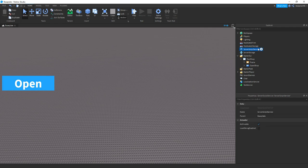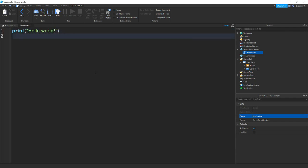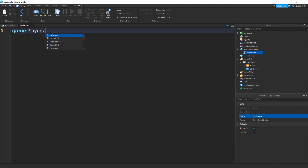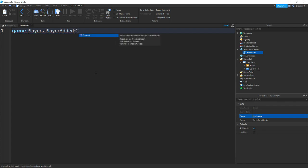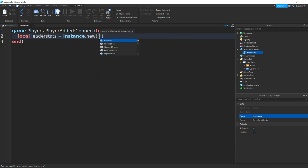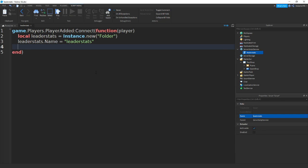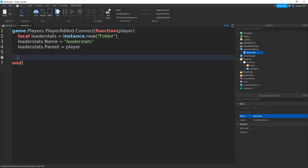The first script we need is inside ServerScriptService. Click plus, add in a script, and name this script to LeaderStats. Remove the default print and do game.Players.PlayerAdded:connect(function(player). Then do local leaderStats = Instance.new("Folder"). Set leaderStats.Name = "leaderStats" and leaderStats.Parent = player.